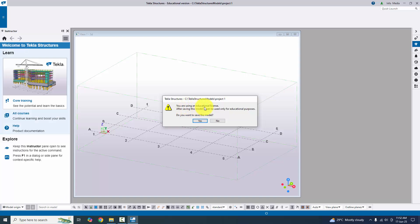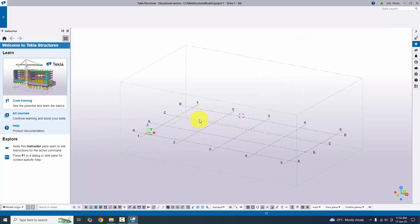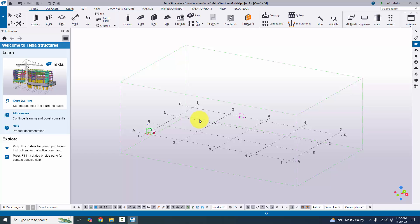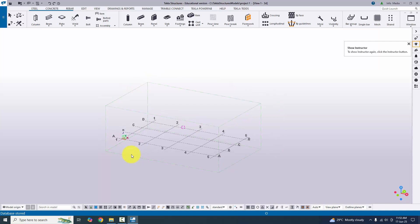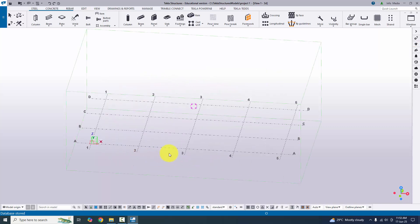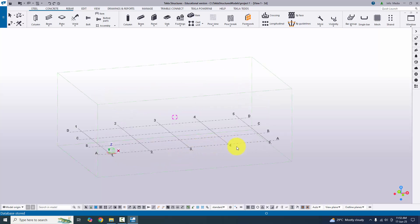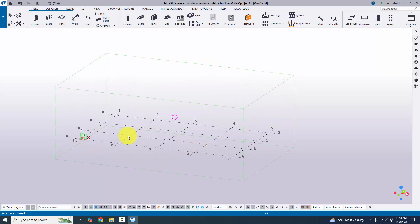You will get a warning: 'You are using an educational license — after saving this model, it can only be used for educational purposes.' Click Yes. There is no functional difference between the licensed and educational versions — all options are the same. Download the free educational version, practice well, and then purchase the license later. The Tekla Structures 2025 interface is now open.